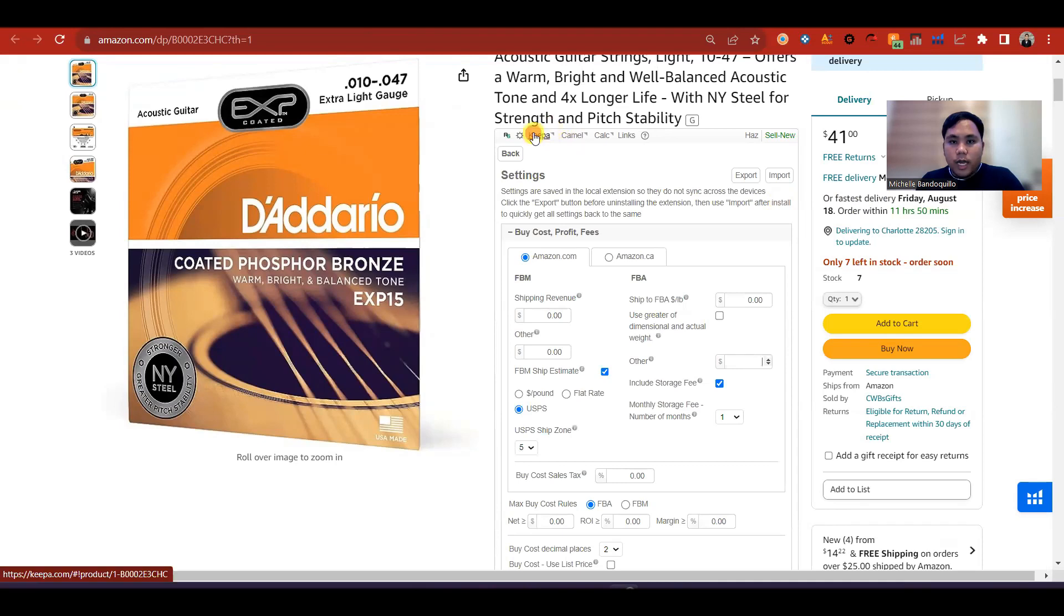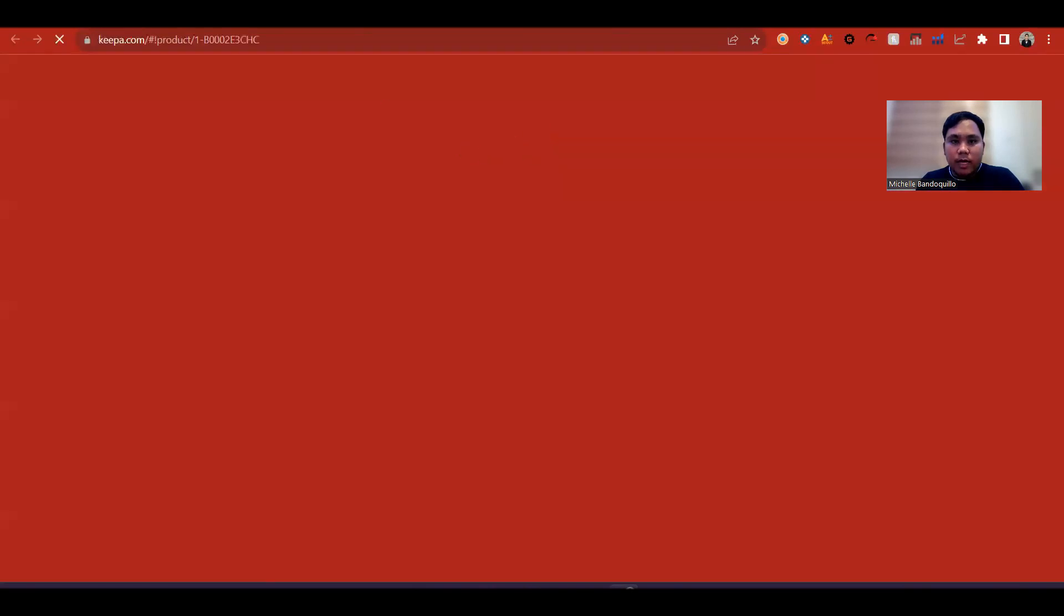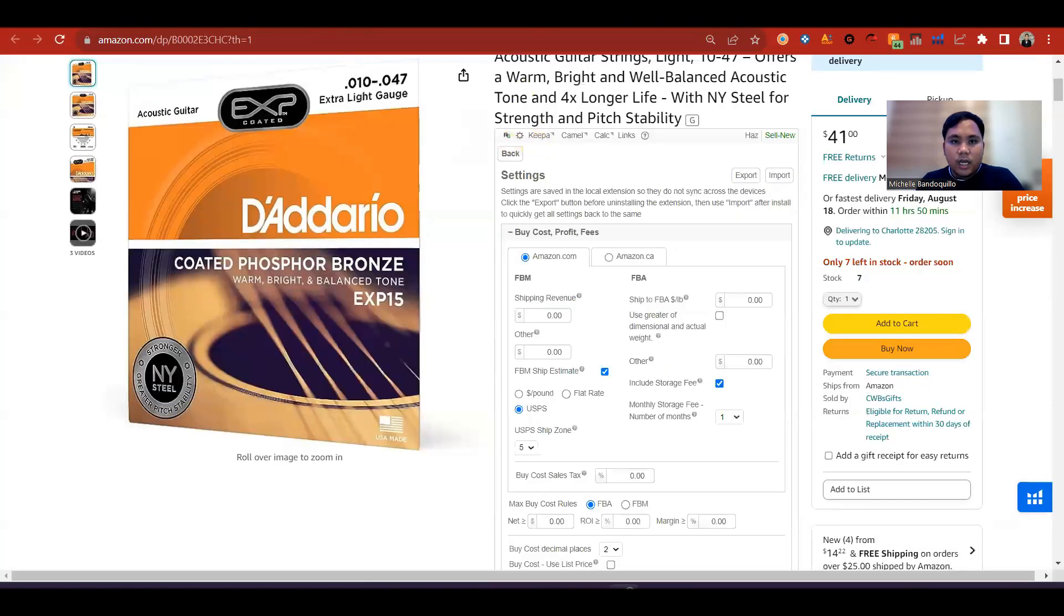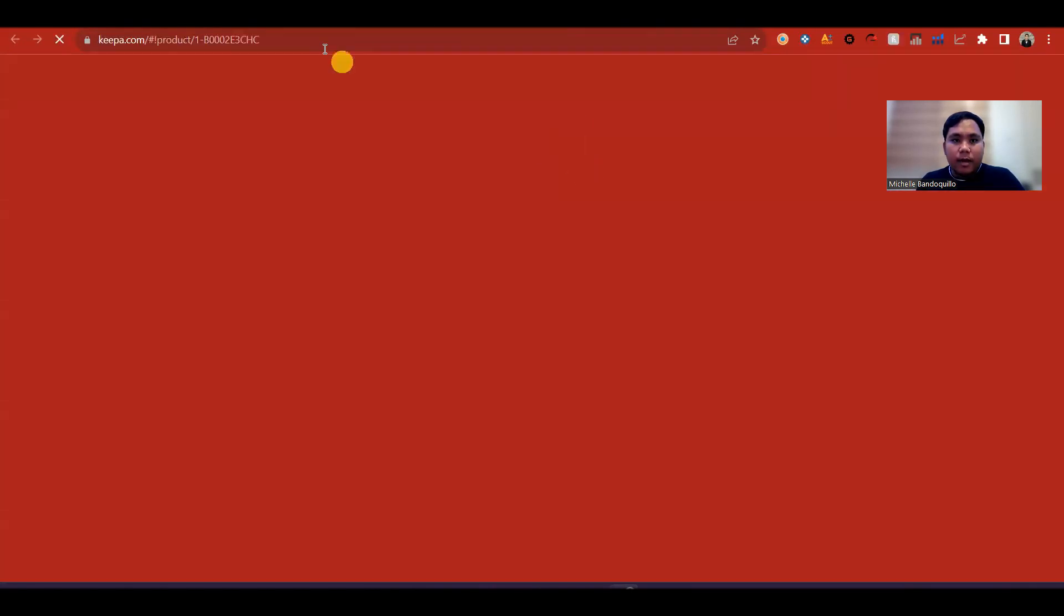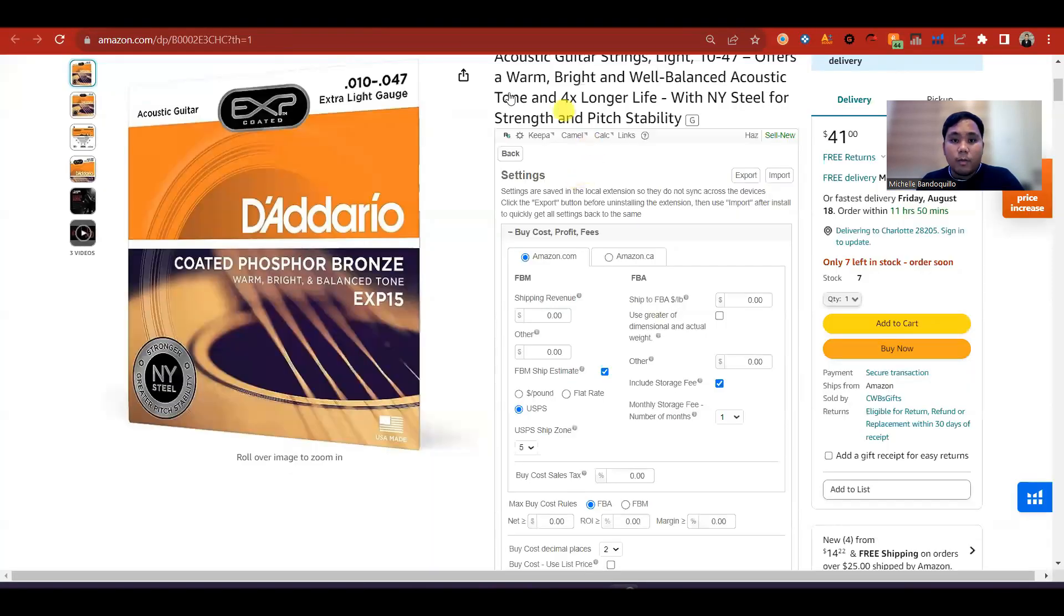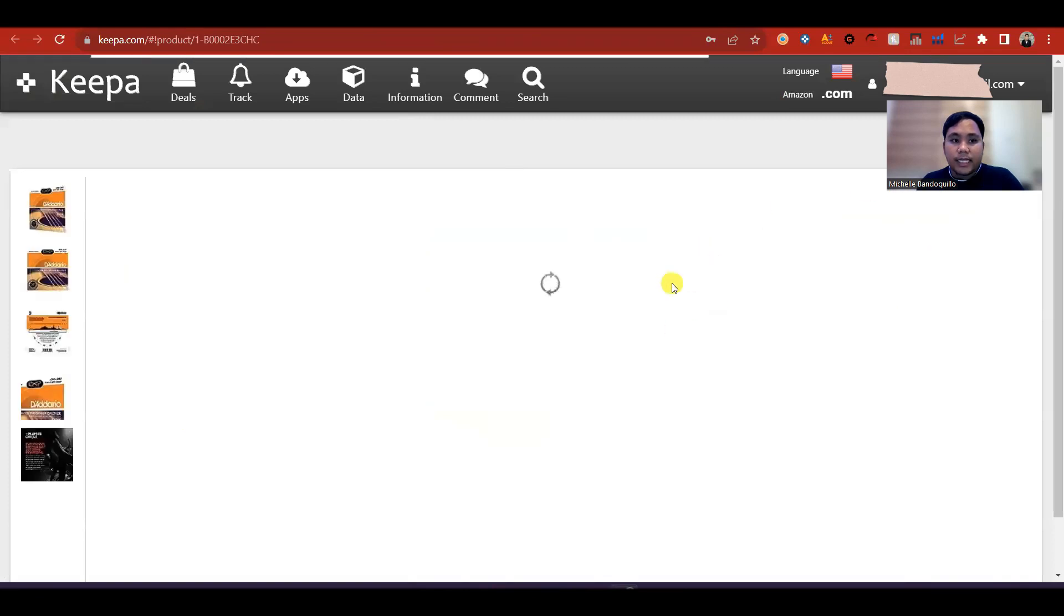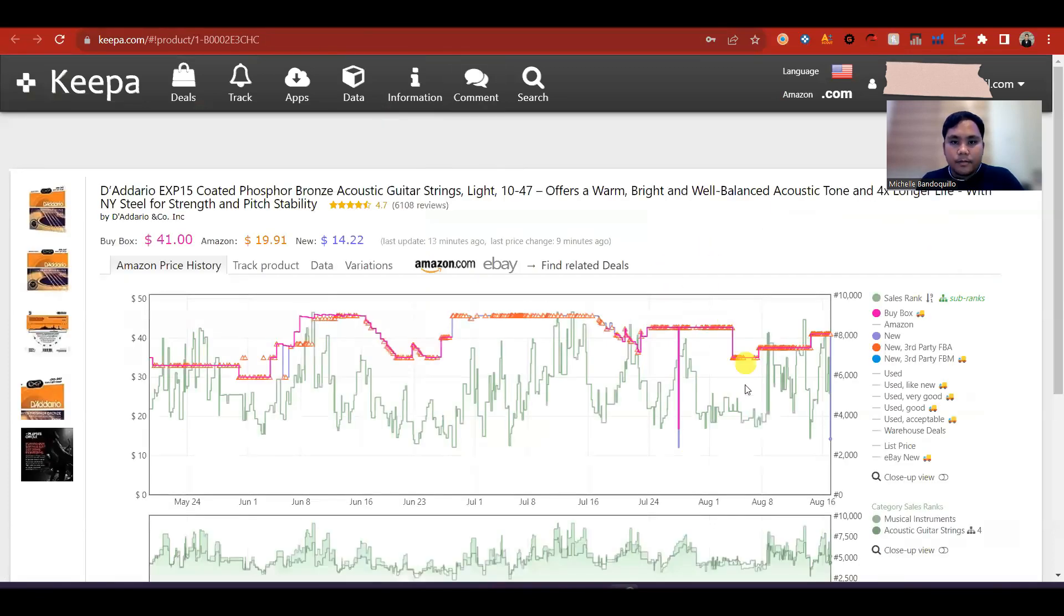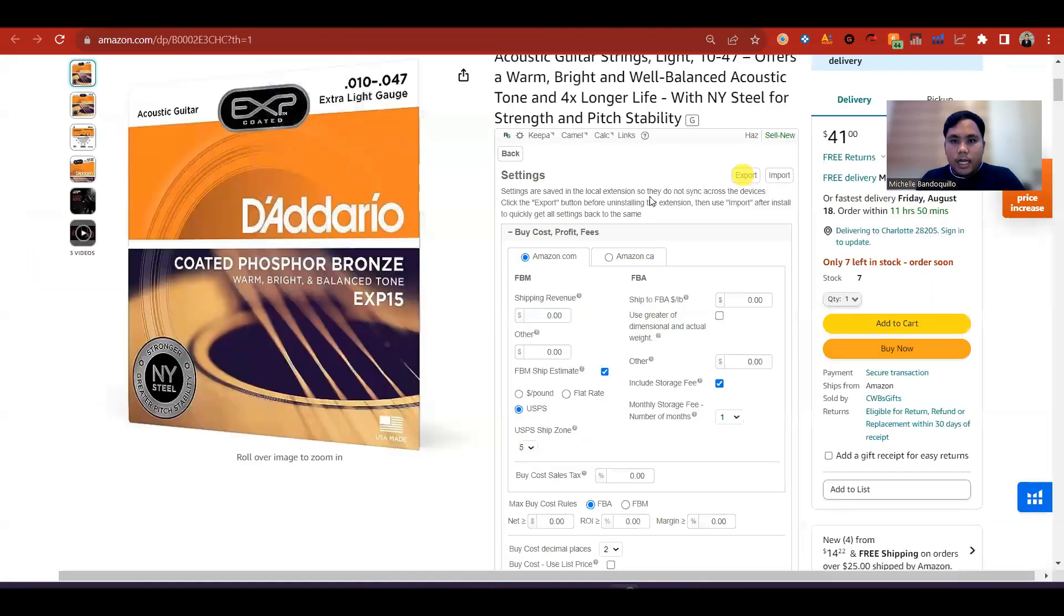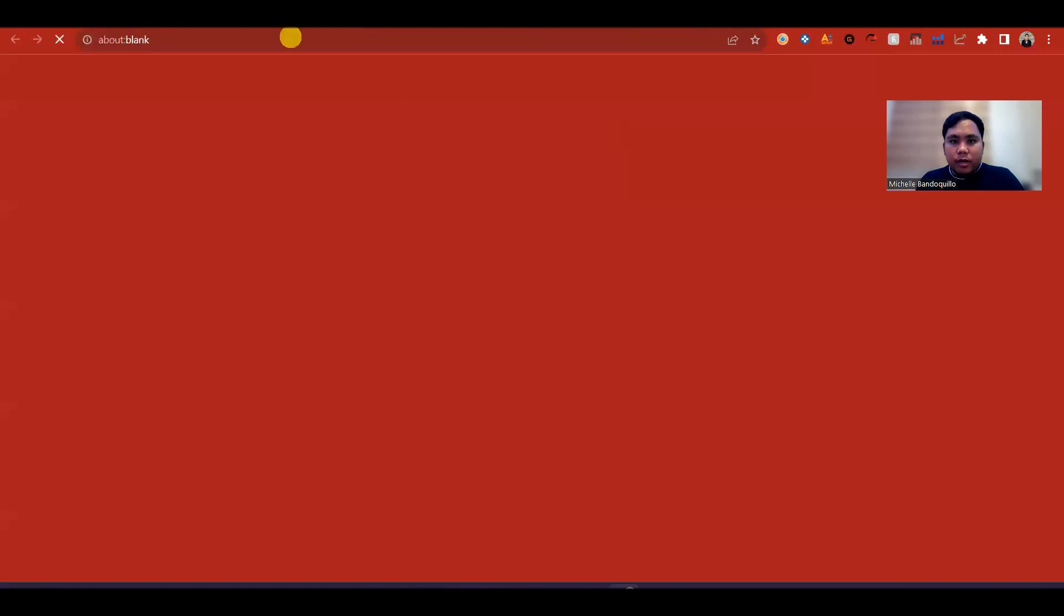So kung may Keepa din siya, gusto mo magkita yung Keepa ng product, mariridirect ka sa Keepa. And then ito calculator.